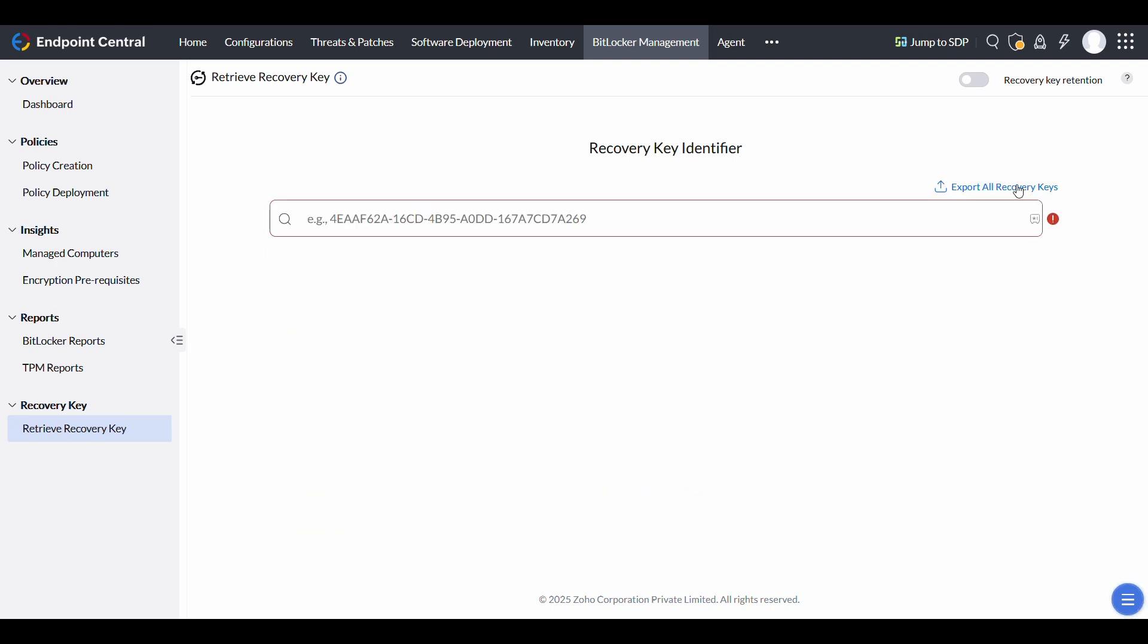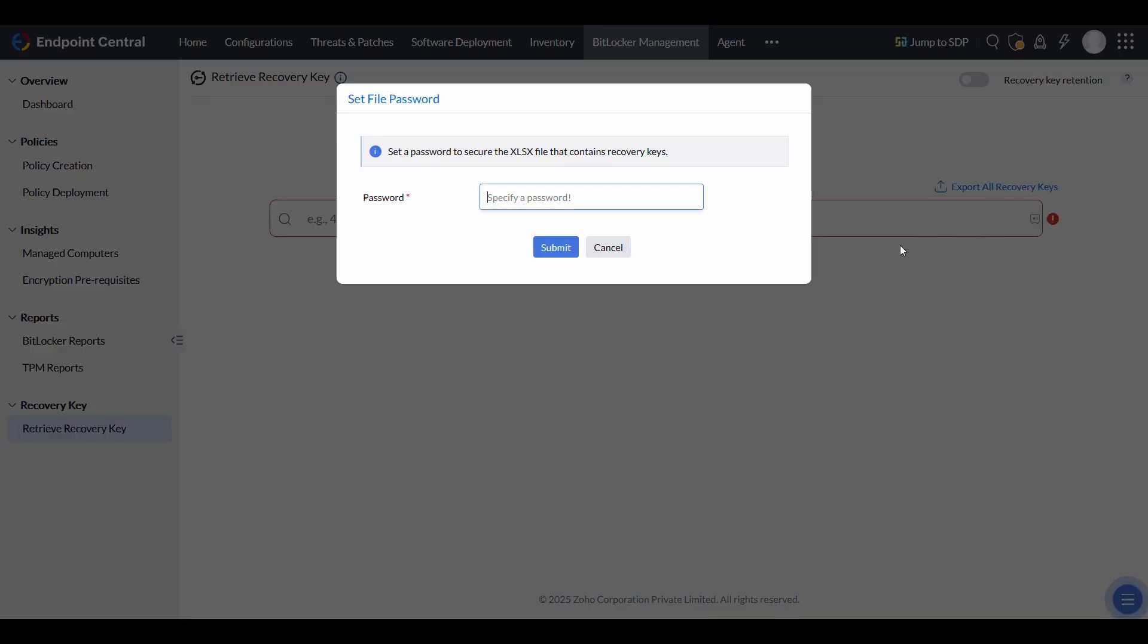Admins can also use the Export Recovery Keys feature to back up all machine recovery keys in a password-protected .xlsx file, ensuring secure and efficient retrieval.